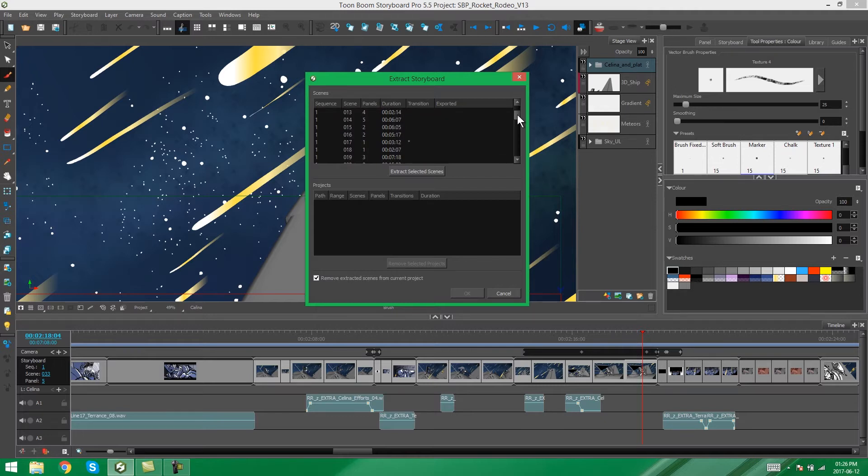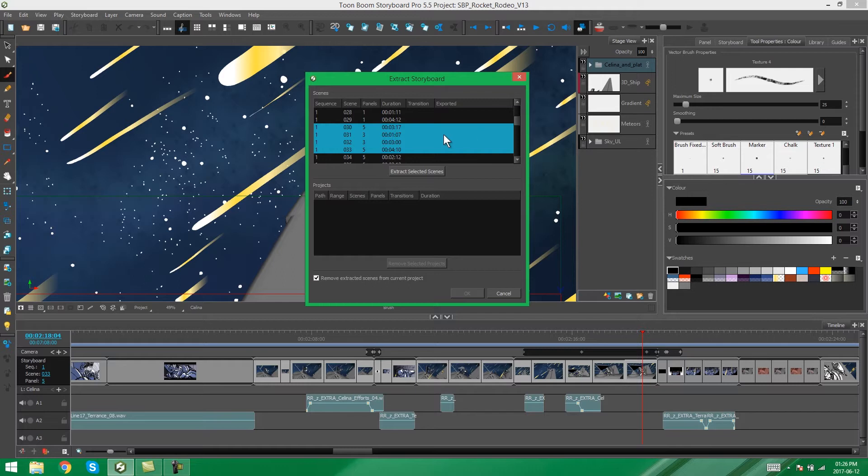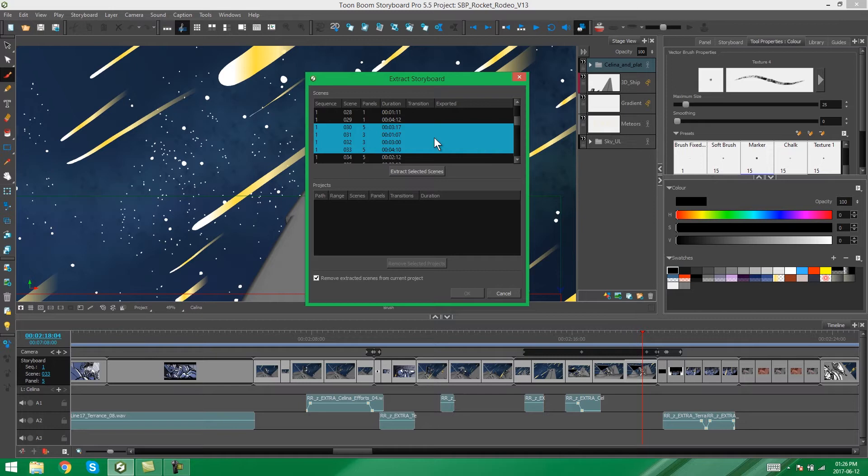So if we scroll down, you'll see that a highlighted area comes up. These are the panels that we selected before we chose to extract. If you haven't selected any panels, this won't come up with any blue.